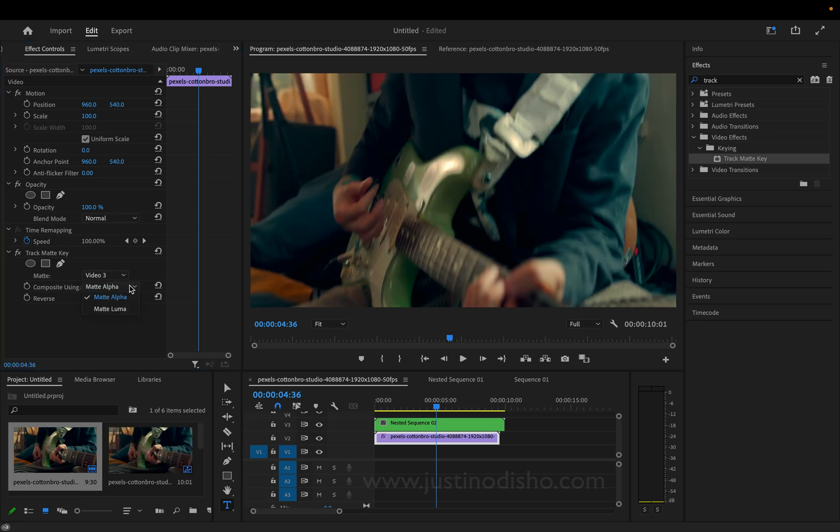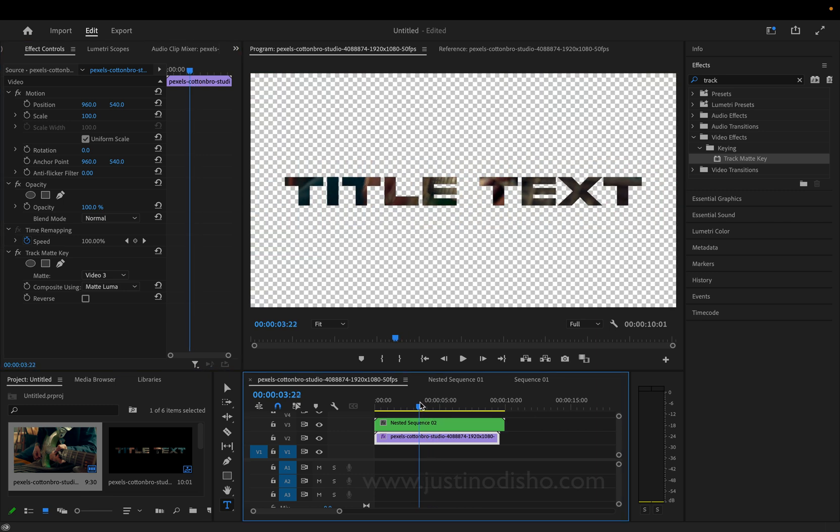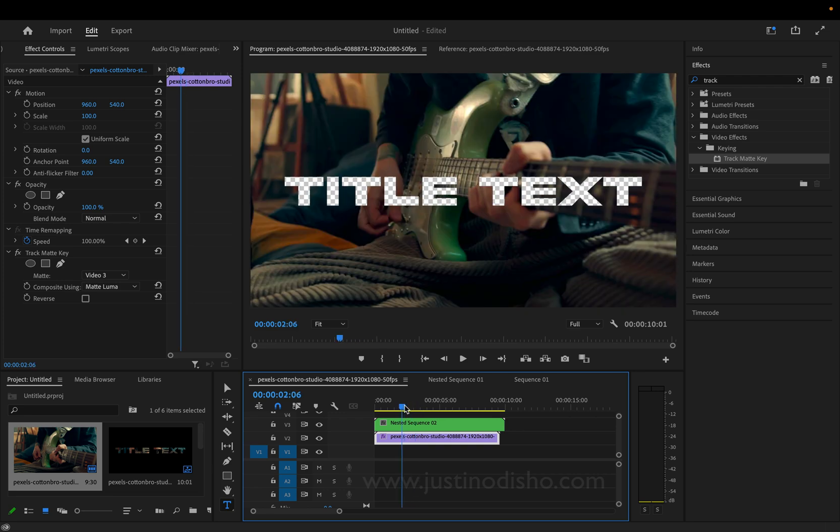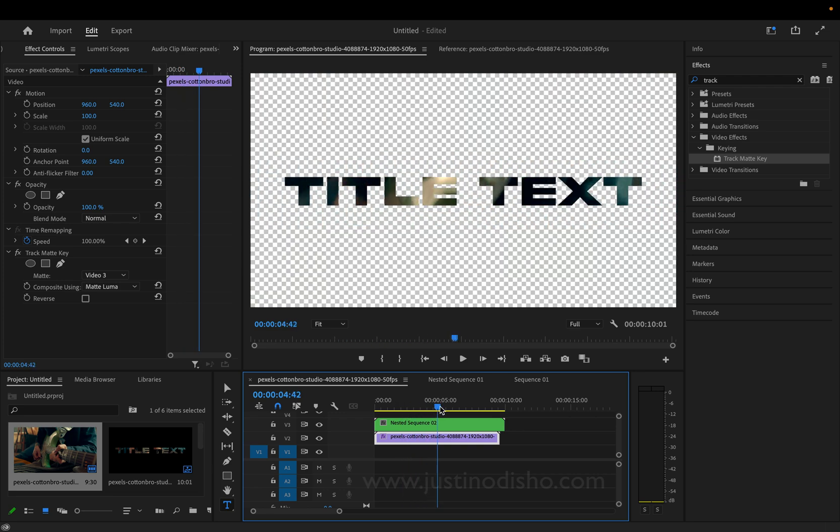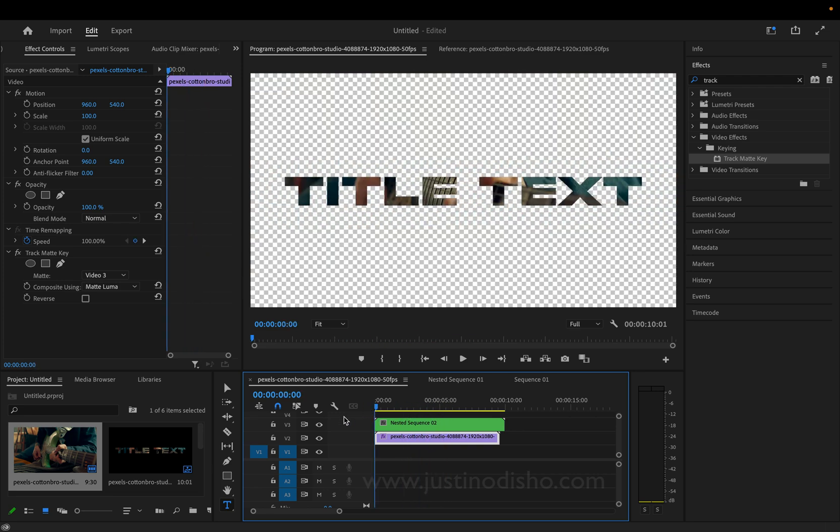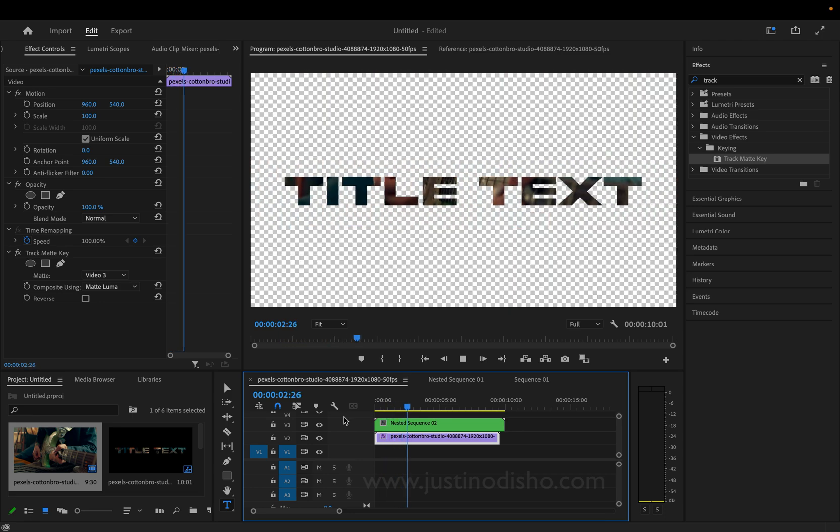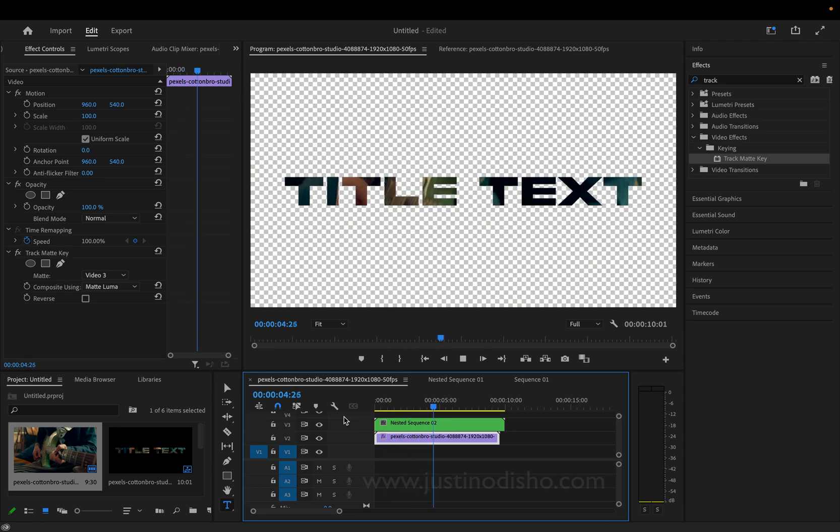And instead of using Matte Alpha, which just takes the overall shape. In this case, it's a full sequence size. You're not going to see anything. We're going to choose Matte Luma, which looks at the brightness values or the luminance values. And because we have these alternating brightness values of black and white, we get this cool inverted flashing video and text effect that we can use.